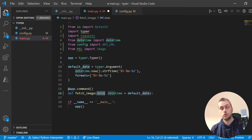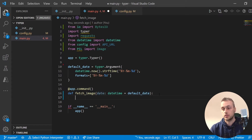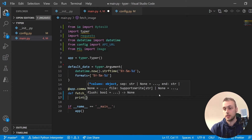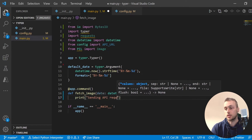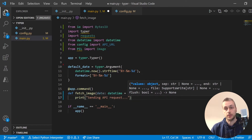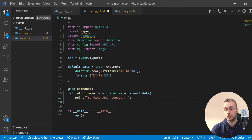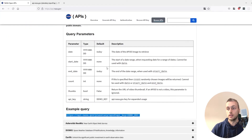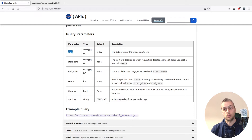This will fetch an image from NASA's API for whatever date the user provides, or for the current date by default. Let's print a statement saying 'Sending API request' to give the user some feedback when they execute this command. Now we can actually start fetching the image for the given date. As you can see from NASA's docs, we need to attach a query parameter to the URL called date in a particular format.